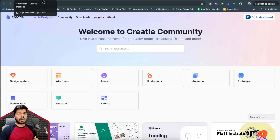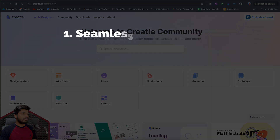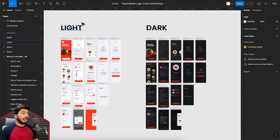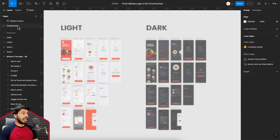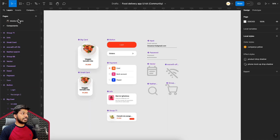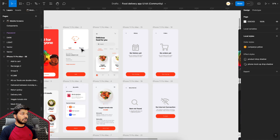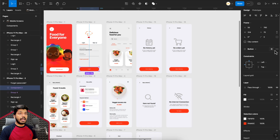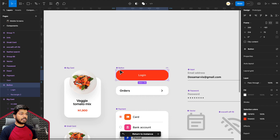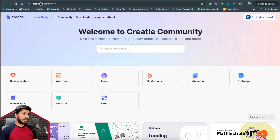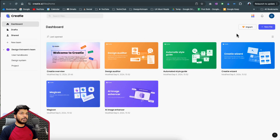The first thing when you come to a new tool is: can I bring my current work into the system? Creaty's importing feature works very well. I'll jump onto Figma — that's the tool we often use. Here I have a community file with light mode and dark mode screens I created, plus a components page where all components are linked back to the screens.